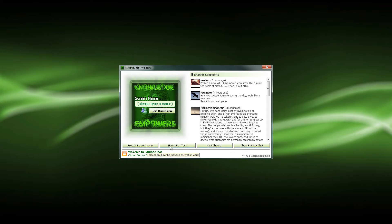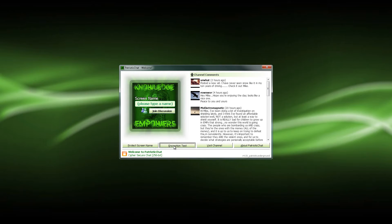Next I'm going to highlight the encryption test. If you're wanting to see what the data looks like that's passed over the internet until it reaches your screen, go ahead and type some text in the box.